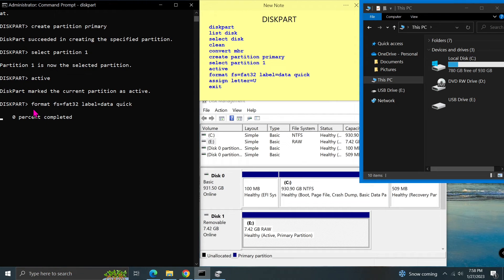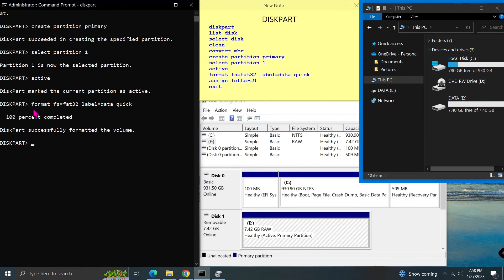As you can see in the disk management, the FAT32 file system is created. Now I can access the USB.